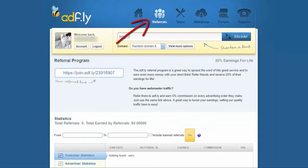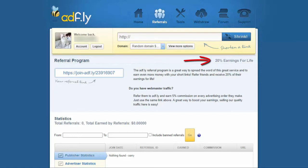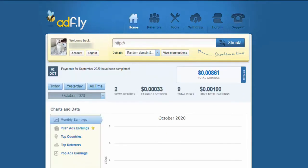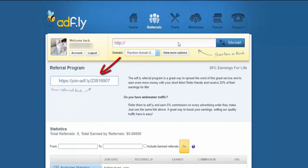The second strategy is: as an AdFly publisher, you can refer other people to join this site and create an account through your referral link. For everyone you refer to AdFly, you will receive 20% commission of their earnings for life. It's simple to do but super profitable. To get your referral link, go to Referrals, then copy your referral link and share it on social media platforms.